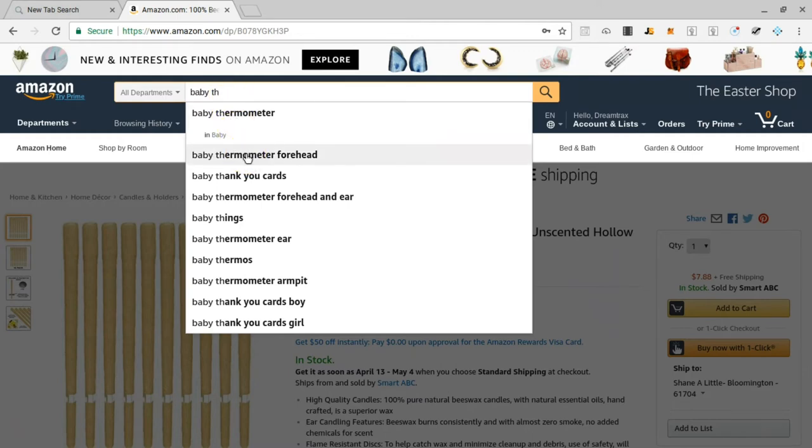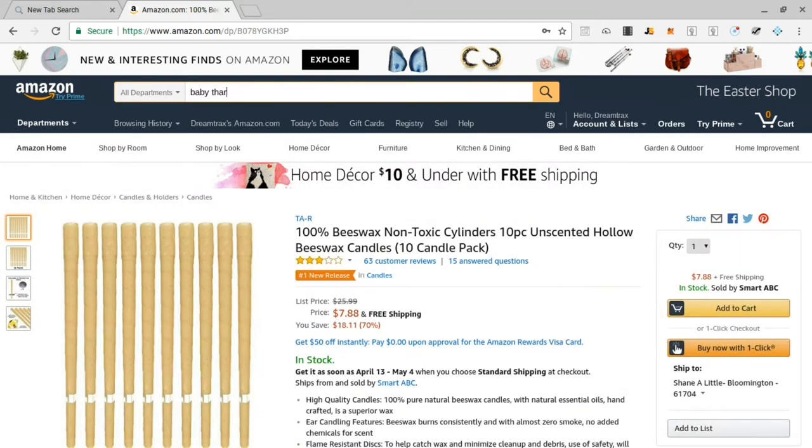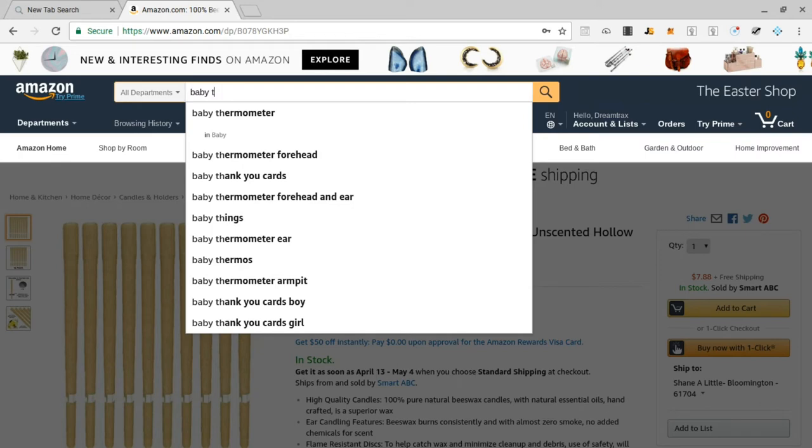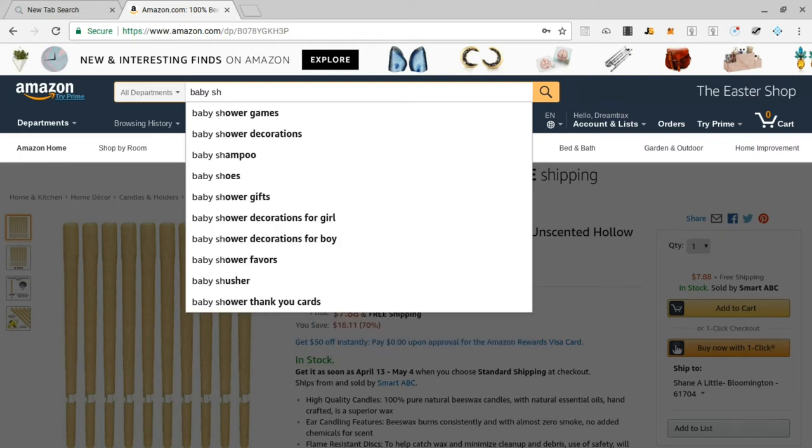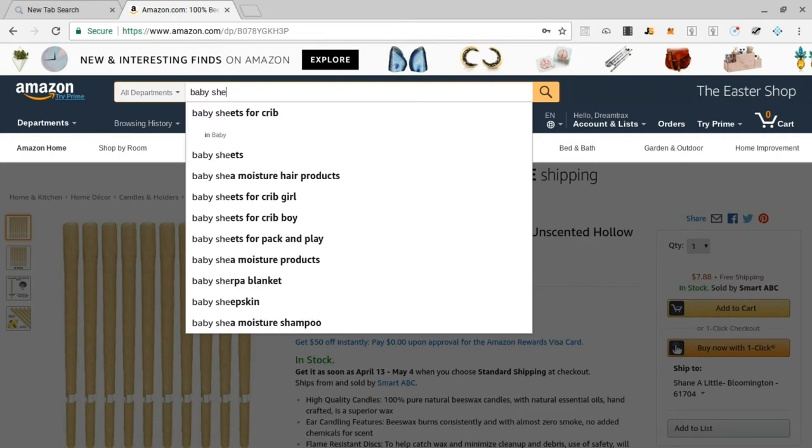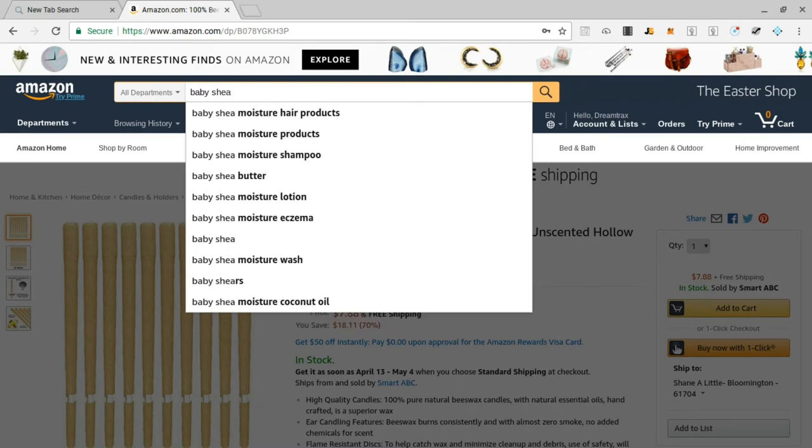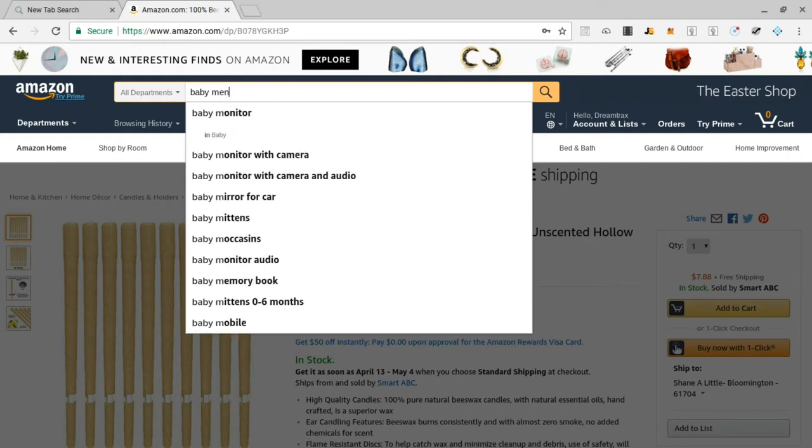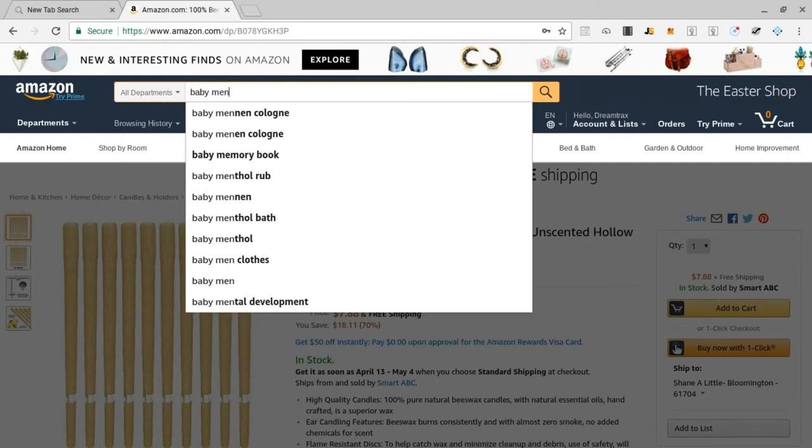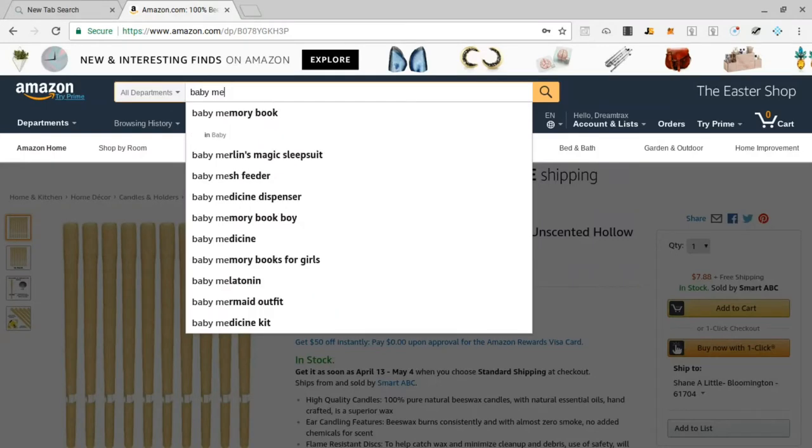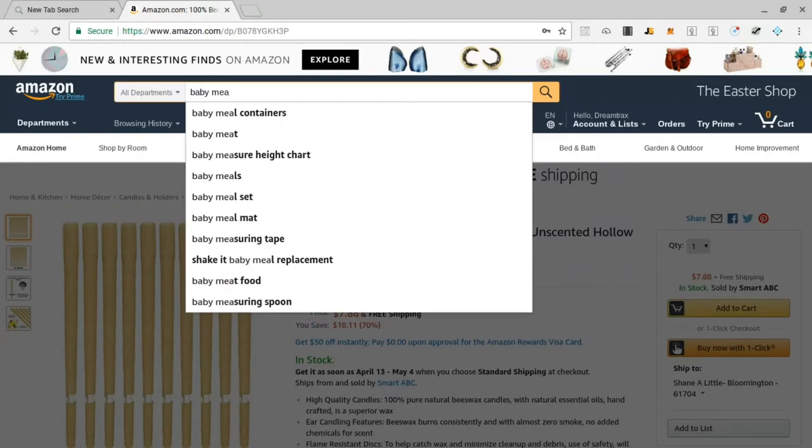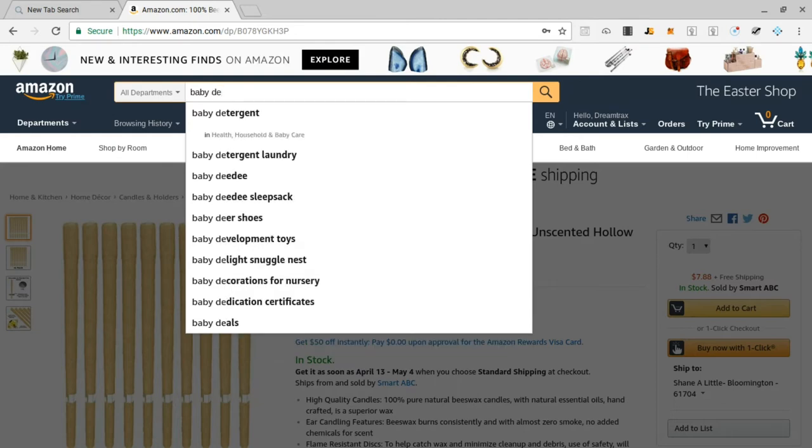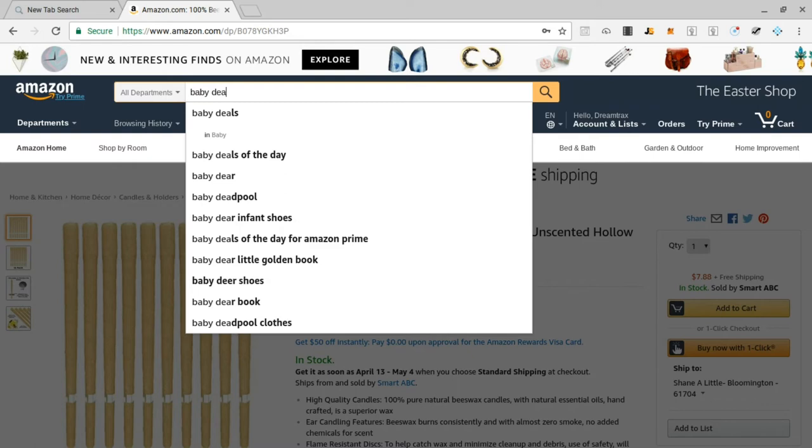Let's add an E to that: baby car seat stroller, baby car seat mirror. Let's add I-T: baby city minor jogger, baby city select double stroller. So let's add another couple letters, baby L-A: baby laundry detergent, baby laundry basket. Let's add an E to that, that's not good. Let's add an S: baby lash eyelash serum.